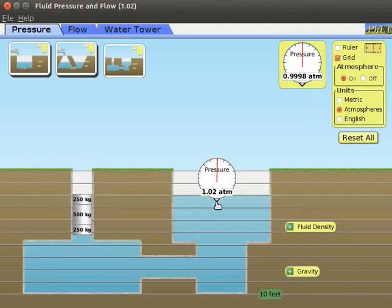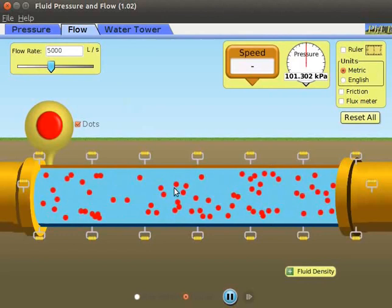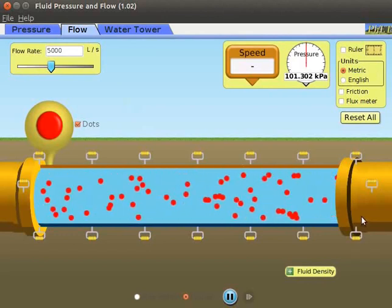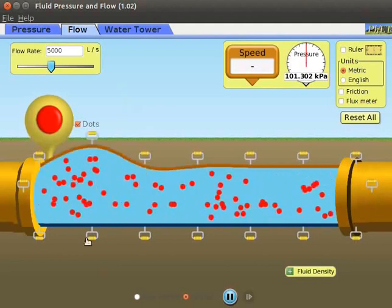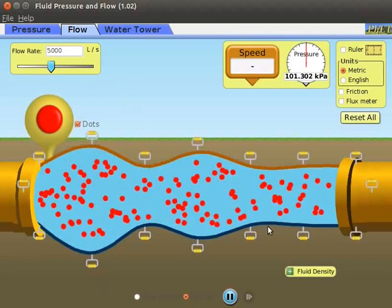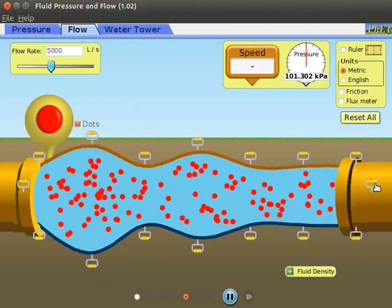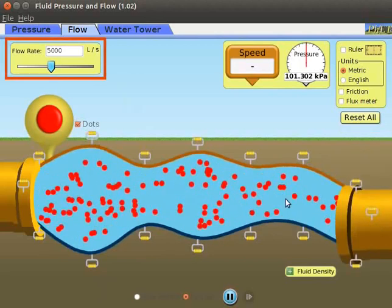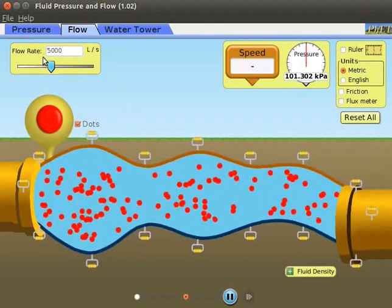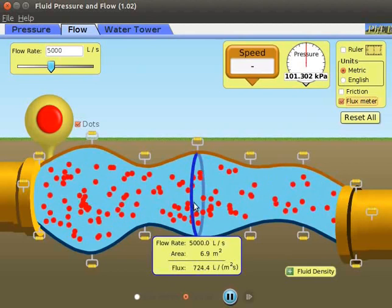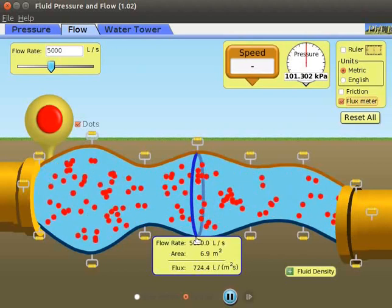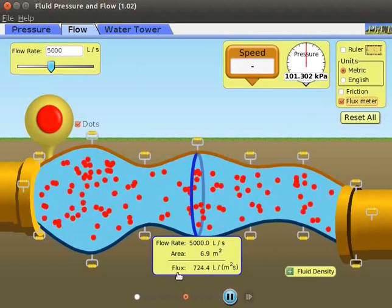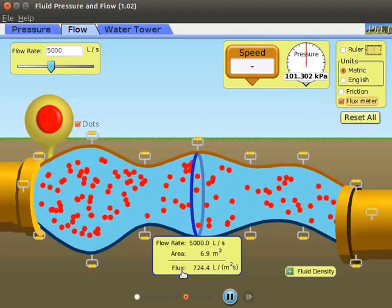We will now explore the Flow tab. Select the Flow tab to open the screen. In this screen, we have a water tube and end pipes. Each end pipe is provided with three handles. The height of the pipe can be changed using the upper and lower handles. We can click and drag the middle handle to move it up and down. We can control the flow rate by dragging the flow rate slider. Now select the flux meter check box. A blue colored ring along with a yellow box appears on the screen. This box displays the values for flow rate, area, and flux. Using the flux meter, we can calculate the total flux entering a given area.